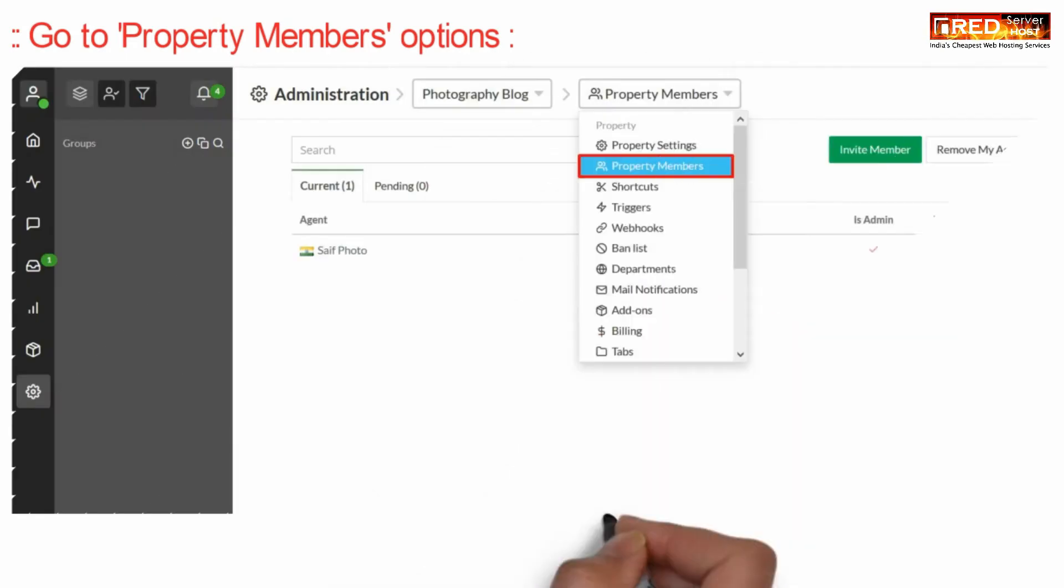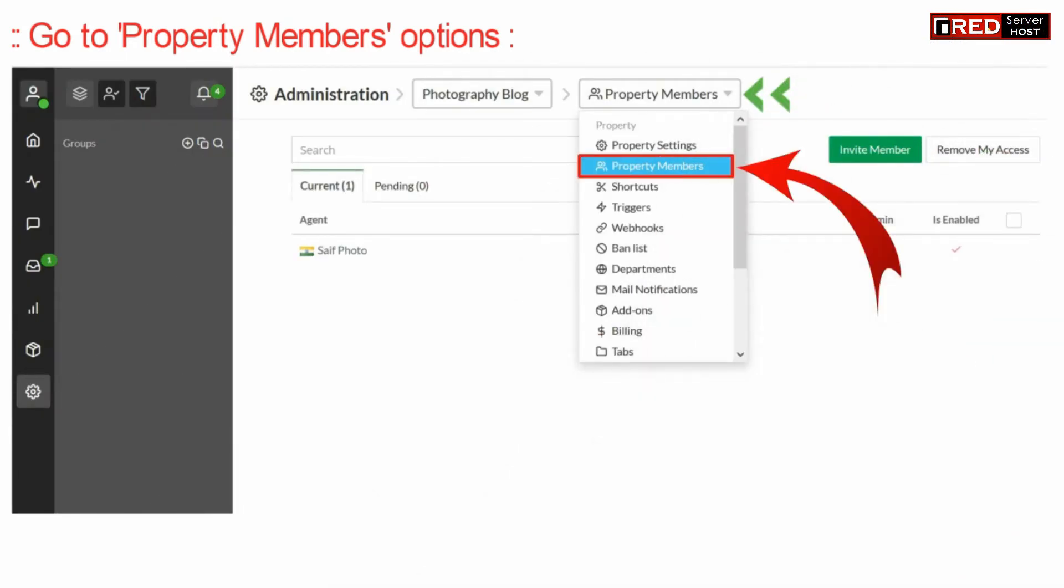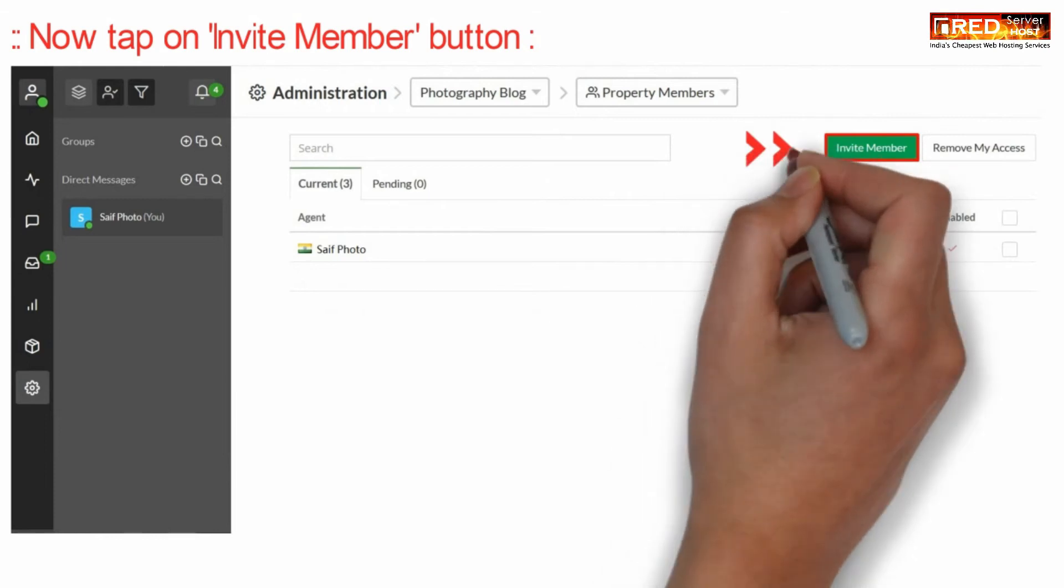Now here go to property members option, and then click on the invite member button.